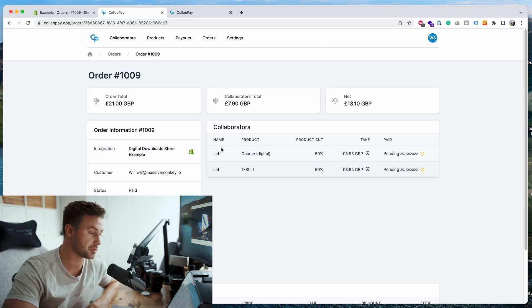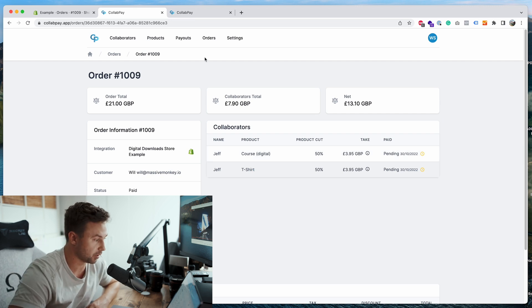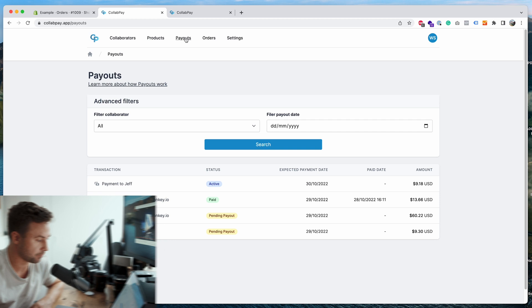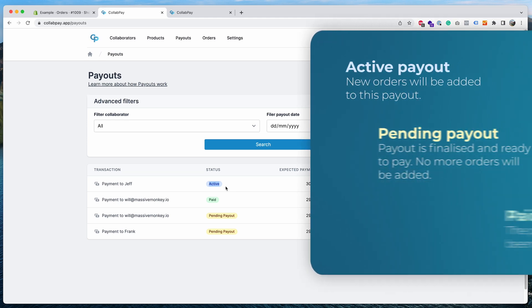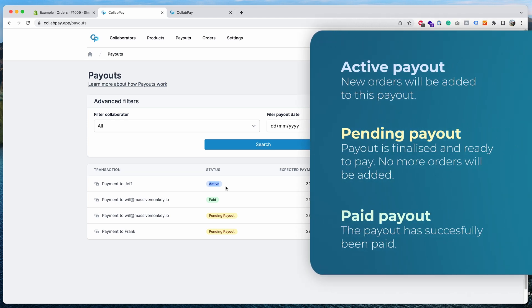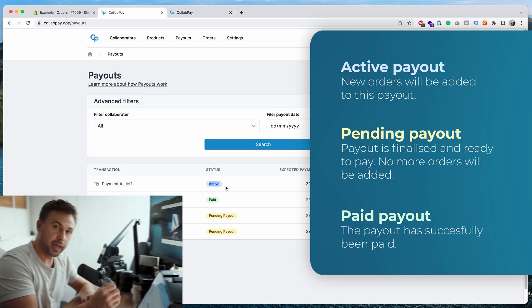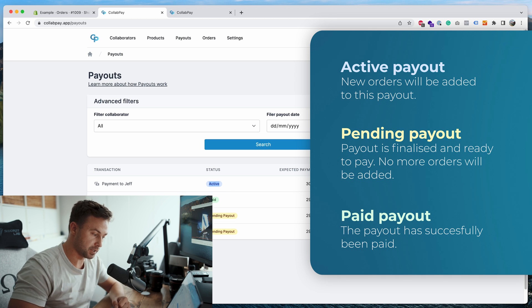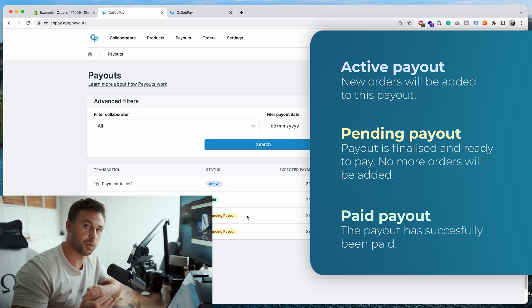And now the next step that I want to show you is going through the payouts. So if we go over to the payouts page you'll see here I've already set up some examples. So active payout means that the payout is still active and whenever a new order comes in that payout will still be logging loads of new orders. And when the payout frequency is done, so we set the frequency as one day for Jeff, so once the one day has passed that active payout will be finalized and it will turn into a pending payout, which means no more orders will be added to it.